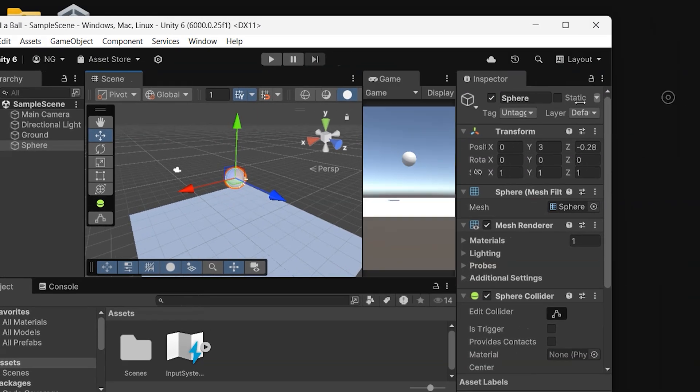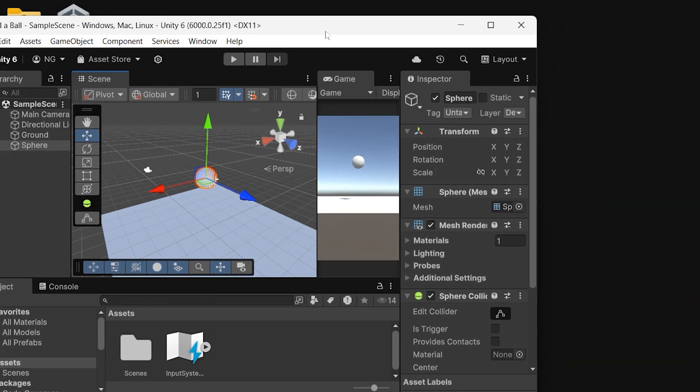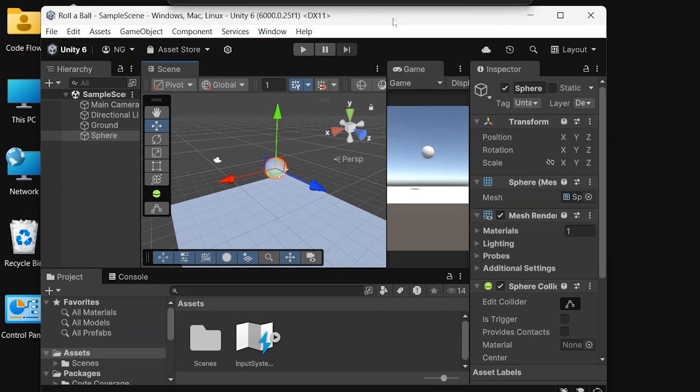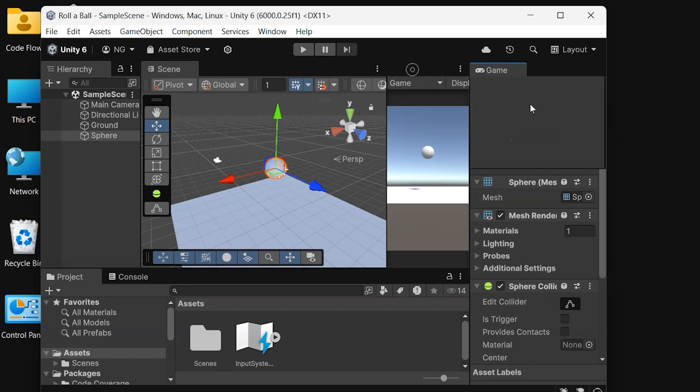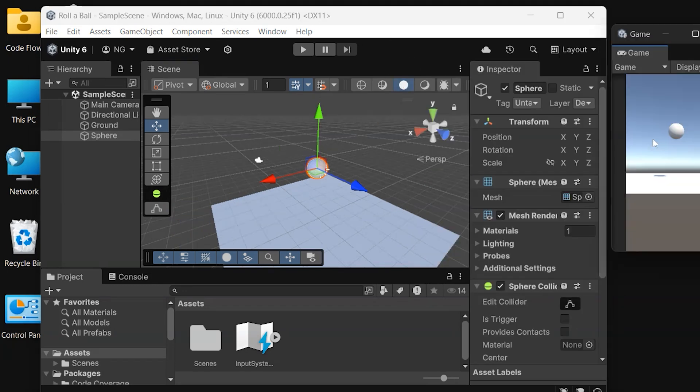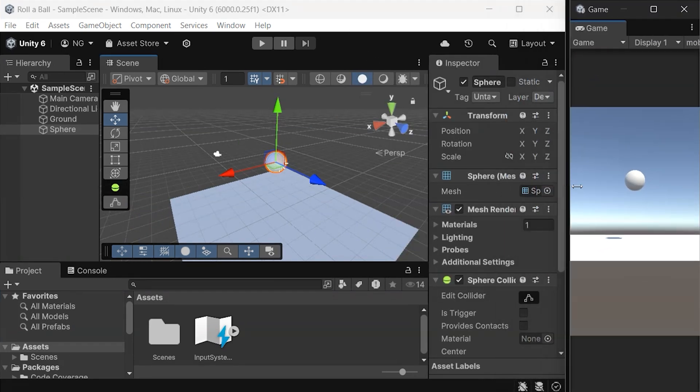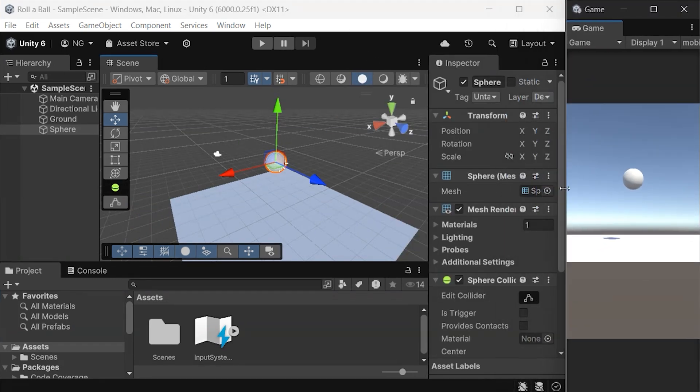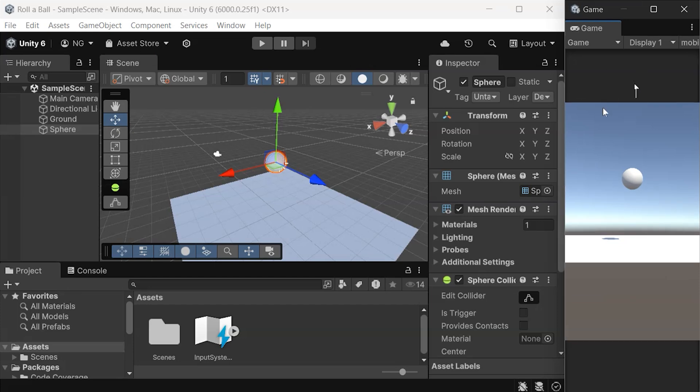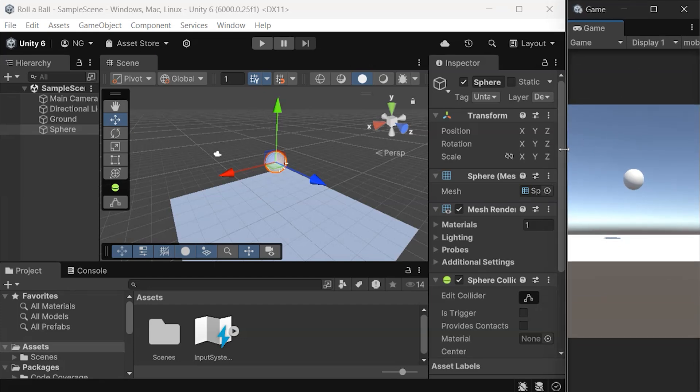To get started, I like to organize my workspace by moving windows around for easy access. I've set up my scene and game views side by side. This way, I can instantly see changes applied to my objects in real time.